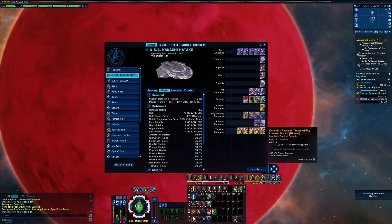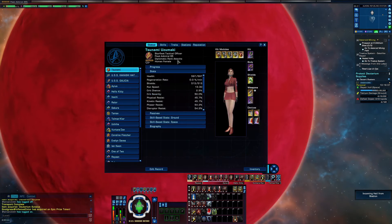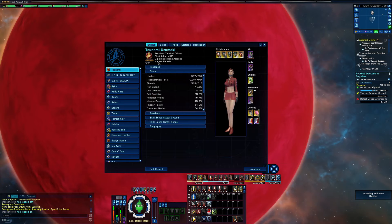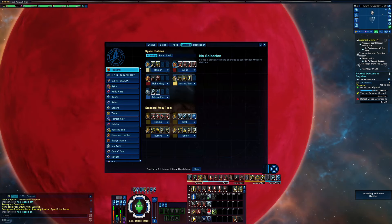Now I have four, five actually, phaser crit chance vulnerability locators because I have a non-Romulan character. I am starving for crit chance.